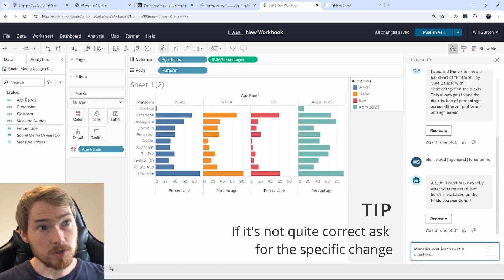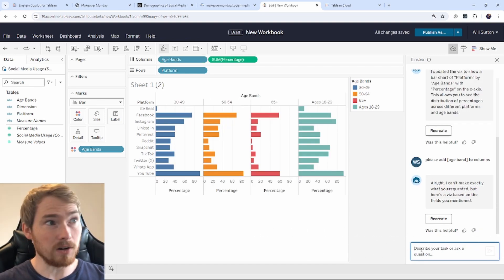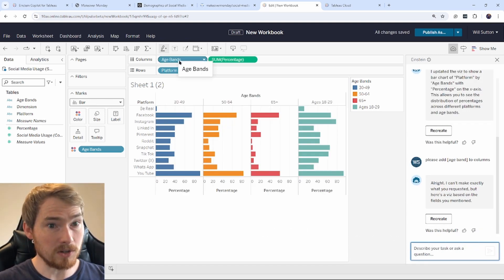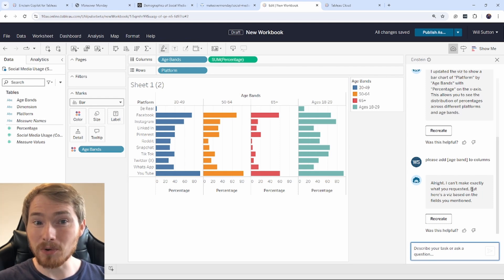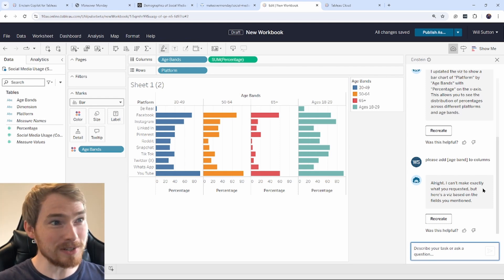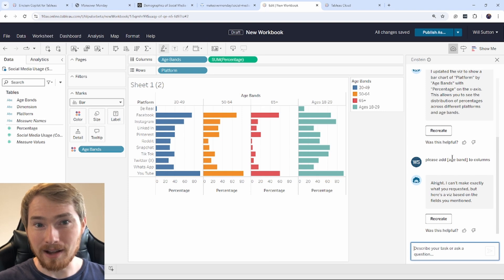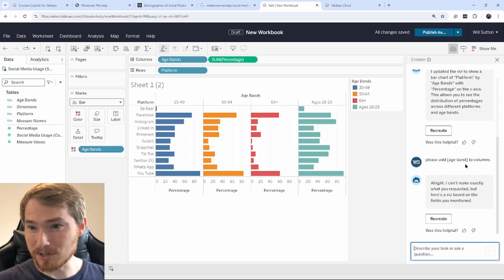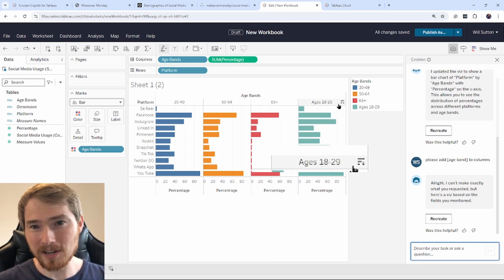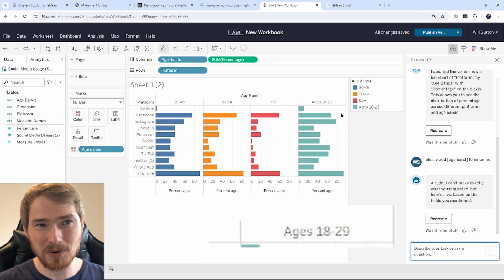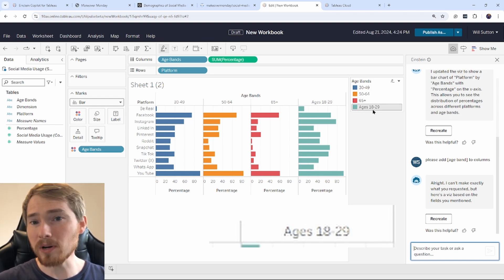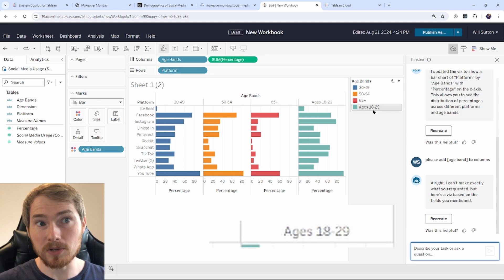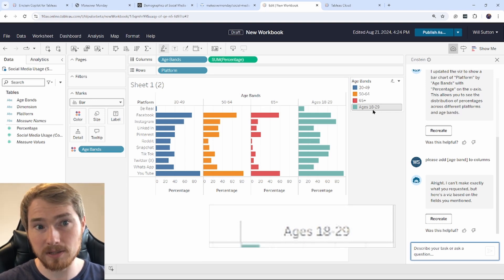Okay, there we go. So now I've got age band on my columns shelf up the top here. I saw Copilot, so it didn't quite exactly make, can't exactly quite make what you requested, but actually it did. I might have got a typo in here that might have confused it slightly. And you might have seen ages here, ages 18 to 29. That doesn't quite fit with the other age bands, which is just numerical. So what I want to do is try and remove that text from that.